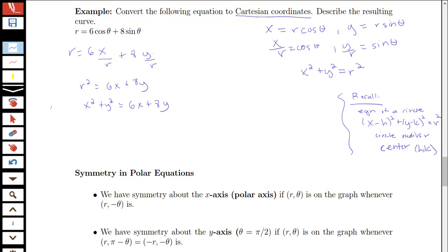I want to take what I have — x squared plus y squared equals 6x plus 8y — and notice I've got x squared plus y squared and 6x plus 8y. Maybe I could rewrite this by completing the square and observe that it's an equation of a circle. So I can write this as x squared minus 6x plus y squared minus 8y equals 0.